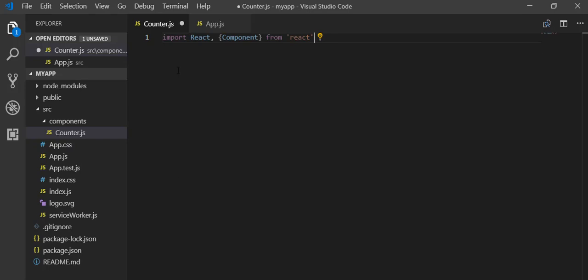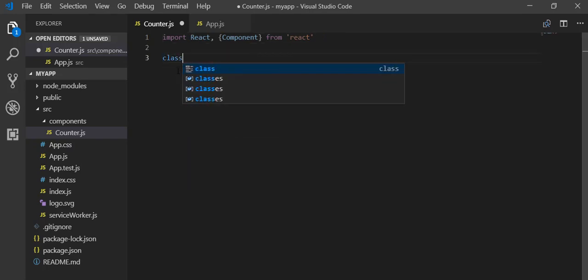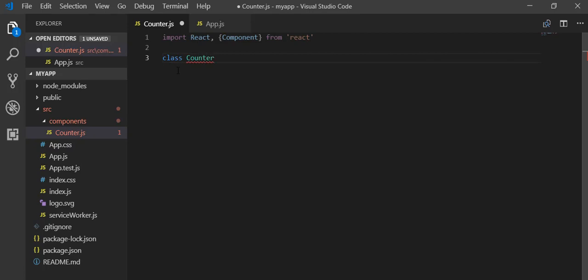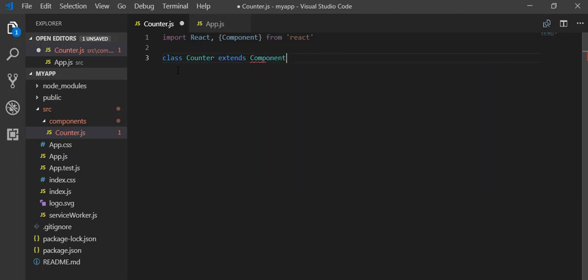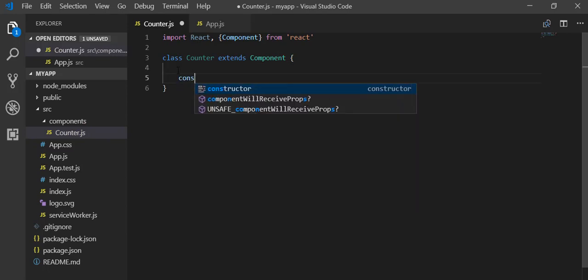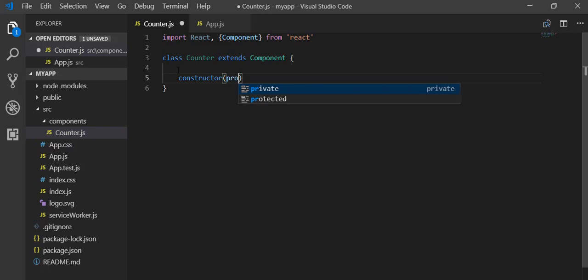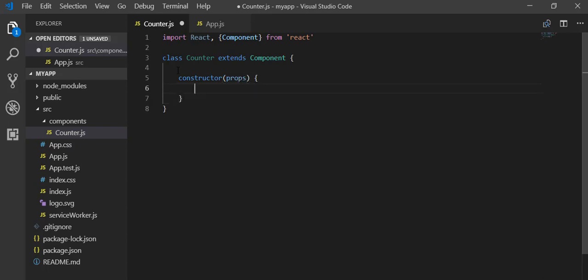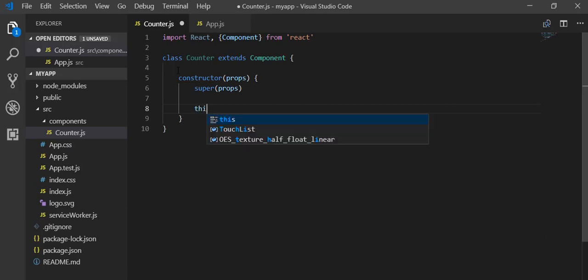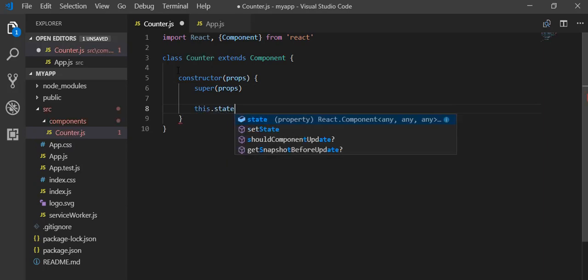Then I am going to create a class — the name of that class is Counter which extends Component. Inside of it I will create a constructor, and inside the constructor I have to write super(props) in order to make the code run perfectly.